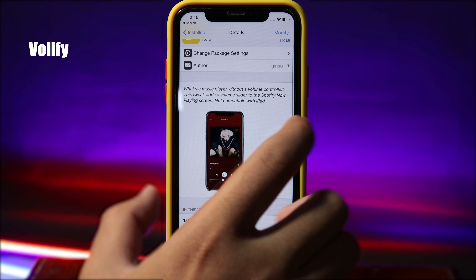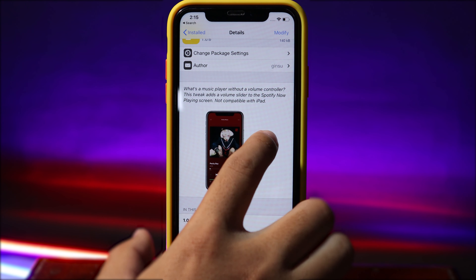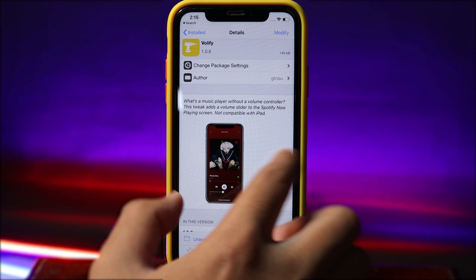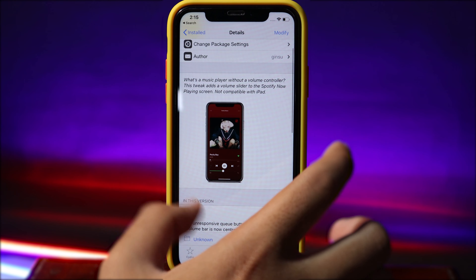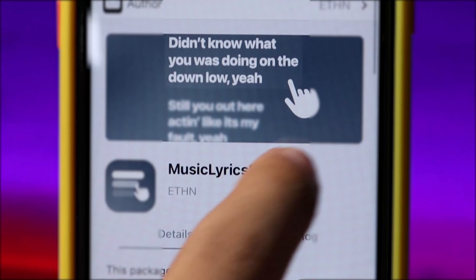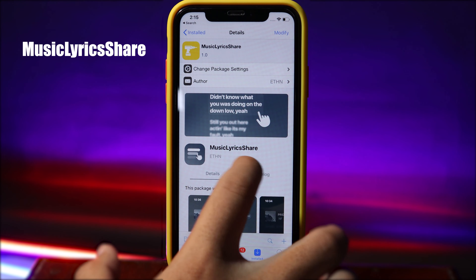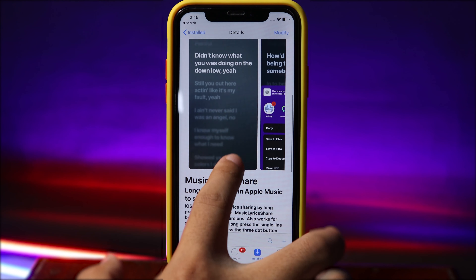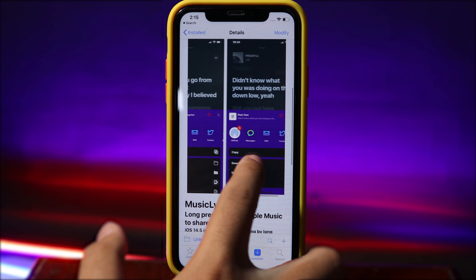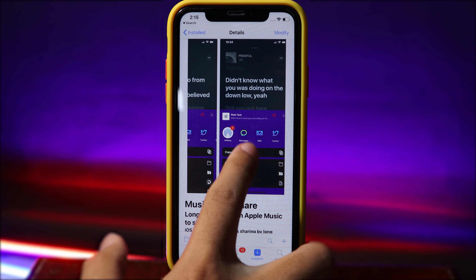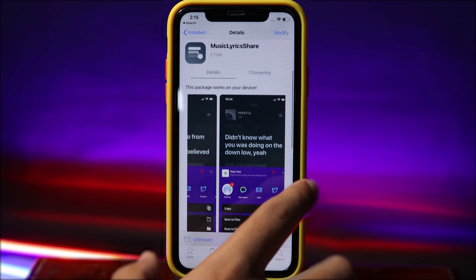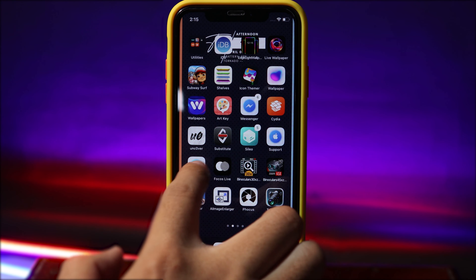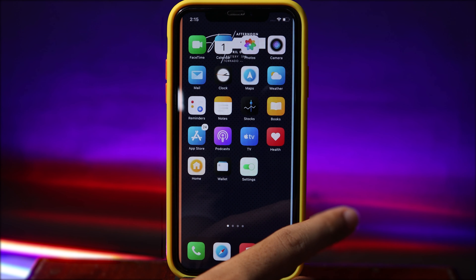Moving on to Volify — this adds a volume bar into Spotify. If you have Spotify on your iPhone you can give it a try. Lastly, Music Lyrics allows you to share lyrics with your friends while you're listening to music. Thanks for watching, I hope you liked this video and I'll see you guys in the next one.